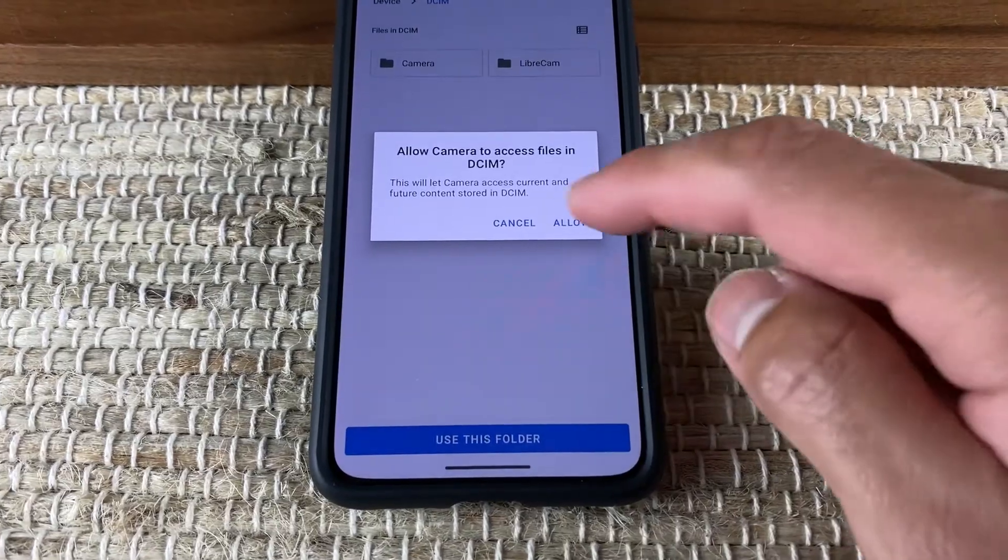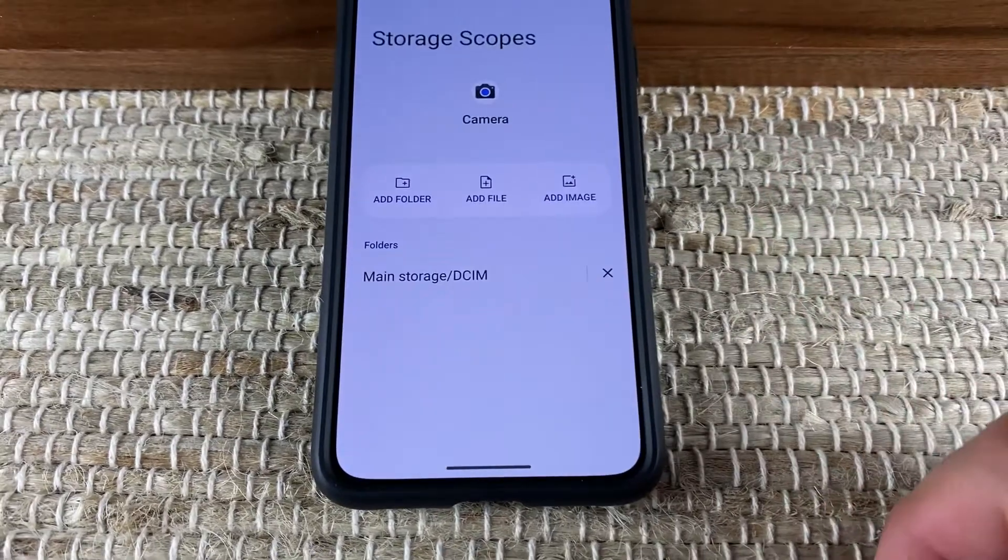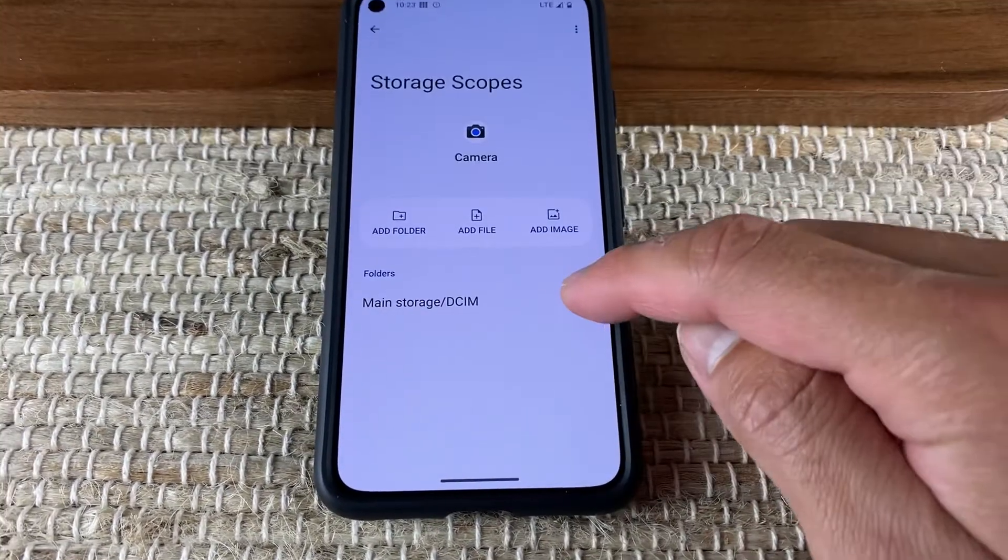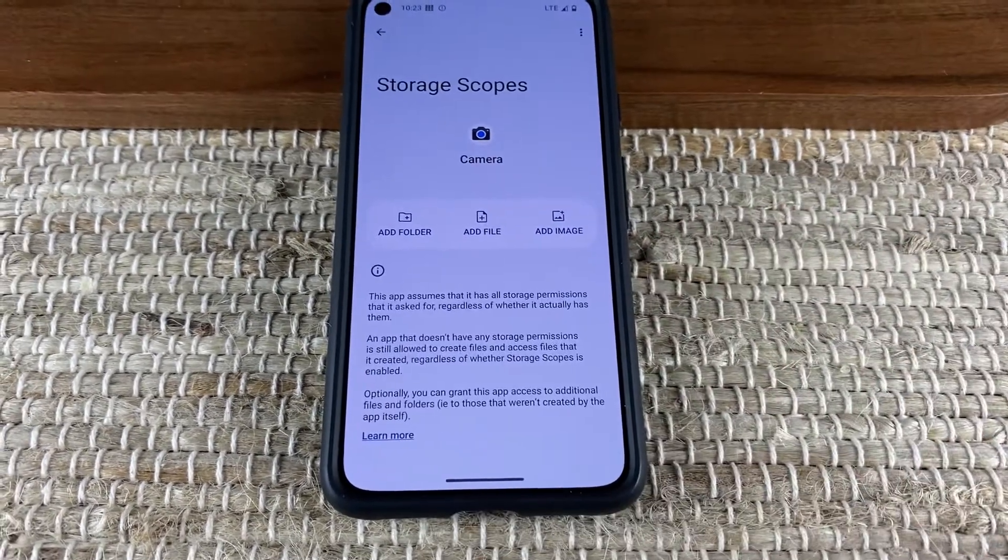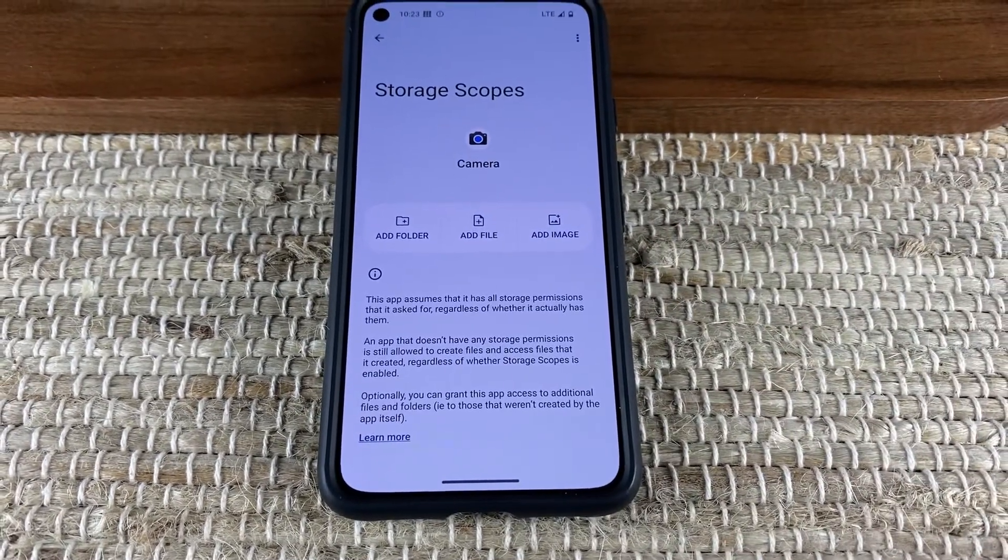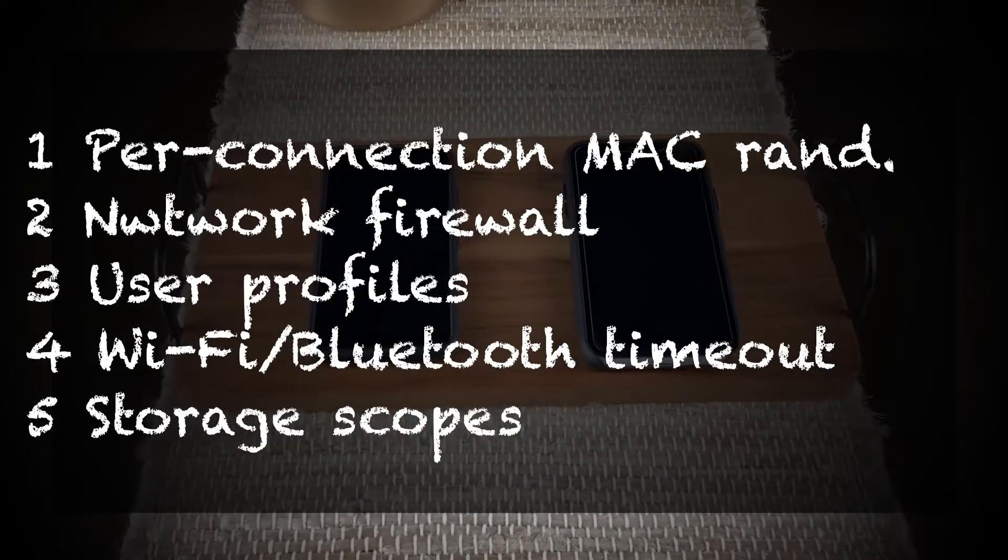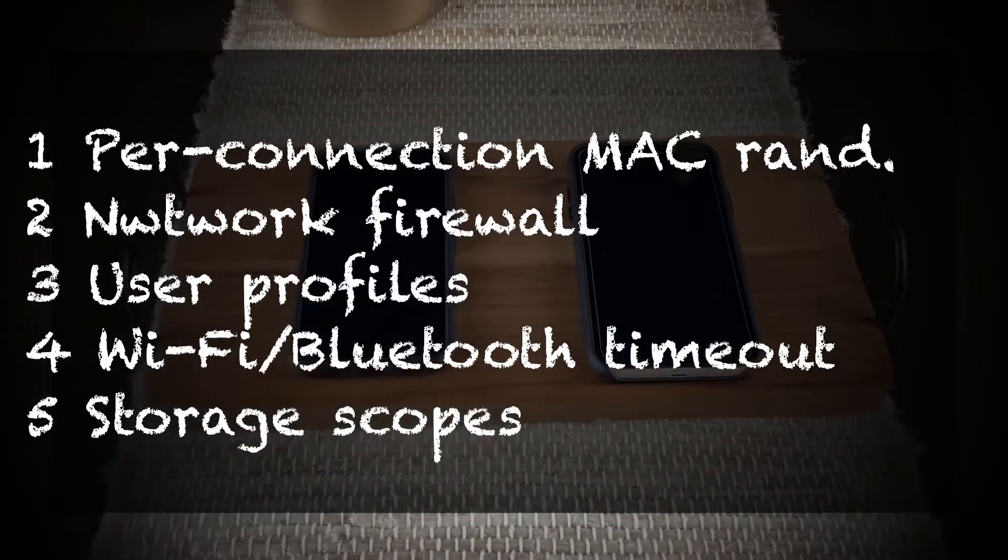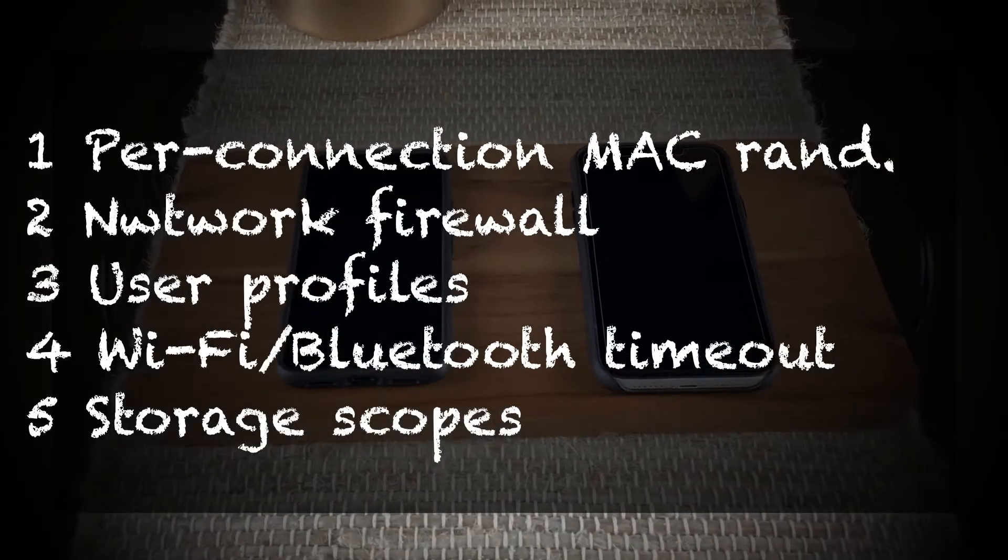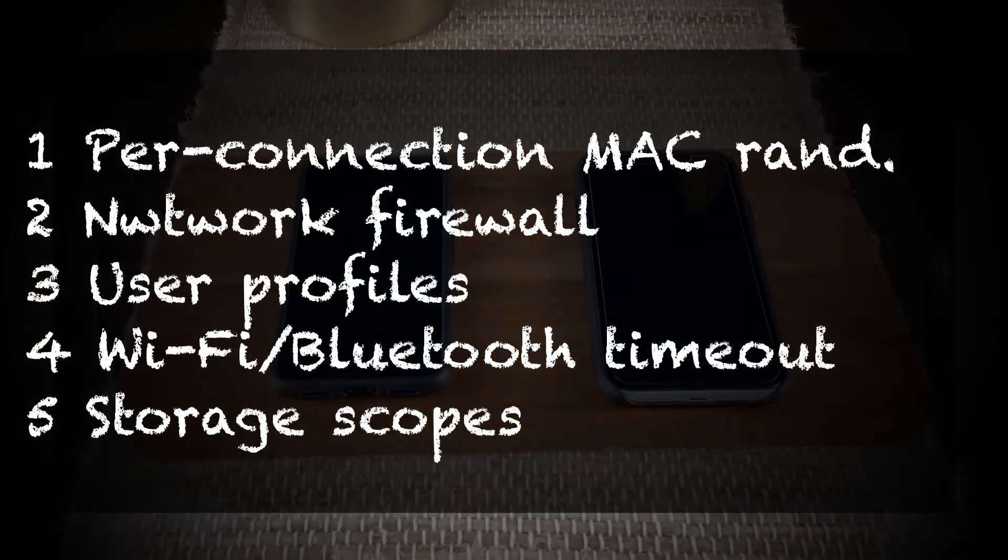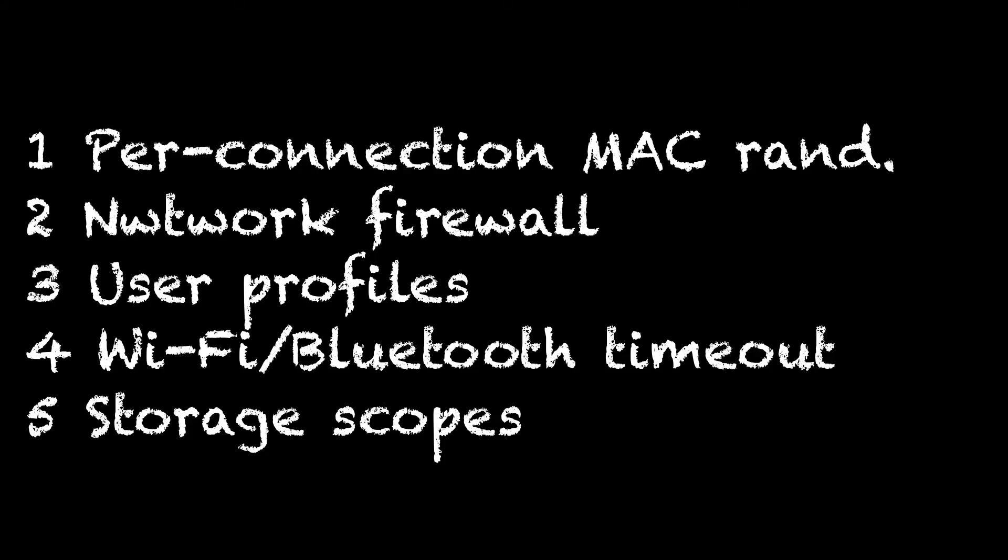I hope you enjoyed learning about these five GrapheneOS features. If you enjoy other GrapheneOS features not found on Apple iOS that I haven't discussed here, share them in the comments below.